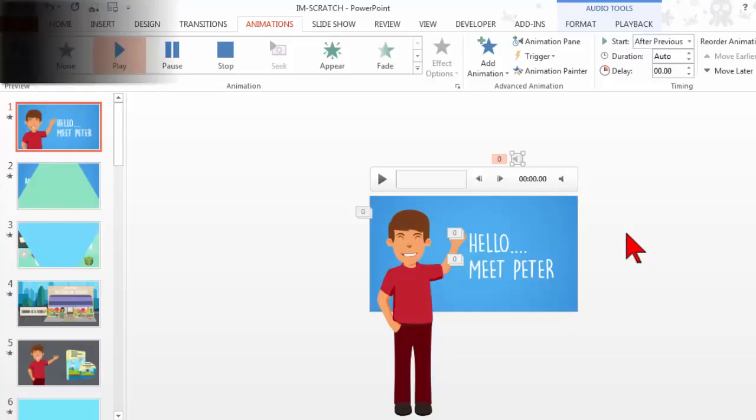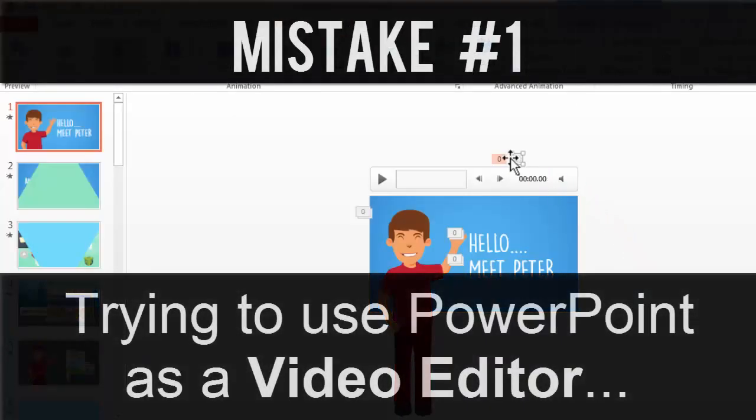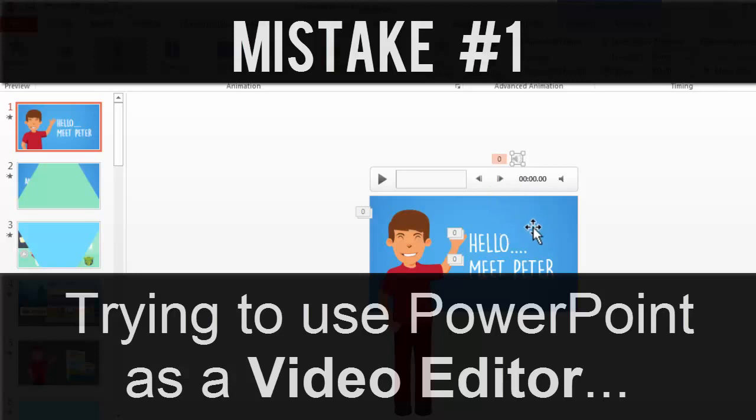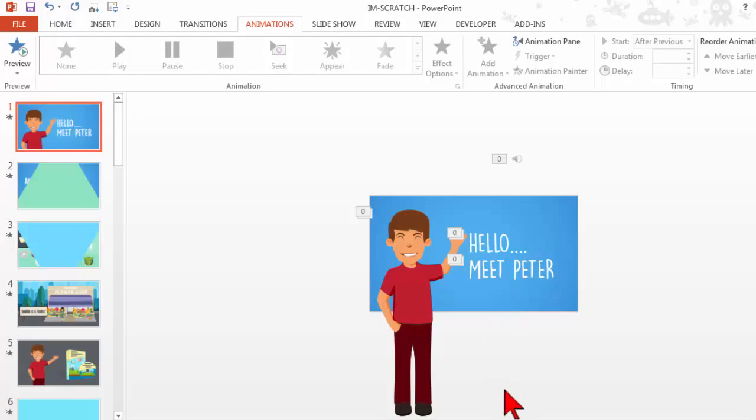I don't personally like to put my audio into the PowerPoint deck because what I'm going to actually end up doing is exporting this as a video and pulling it into an actual video editor.